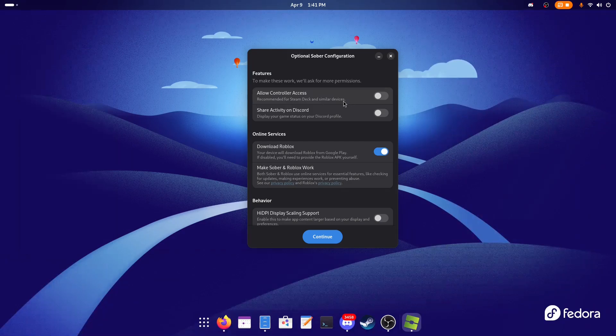You will have full controller support in Sober, and this is crazy because if you're on a Steam Deck, you can play literally with the Steam Deck's controllers. You don't need a keyboard connected to it to play Roblox. This is crazy good, it's a crazy good update.